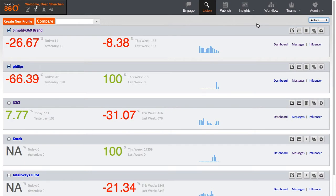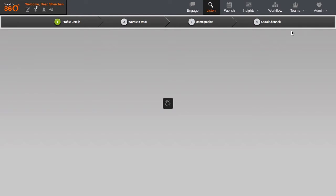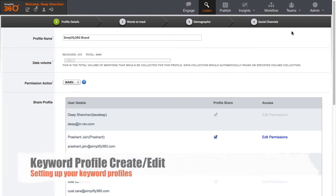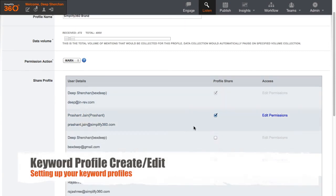Now, let's view the configuration of one of the keyword profiles. Click on the Edit Profile button to open up the configuration setting of the keyword profiles. Every keyword profile has four different stages of creation. The first one is where you define the name of the keyword profile, allocate a relevant volume to the keyword profile, and select from your team members with whom you want to share the profile.